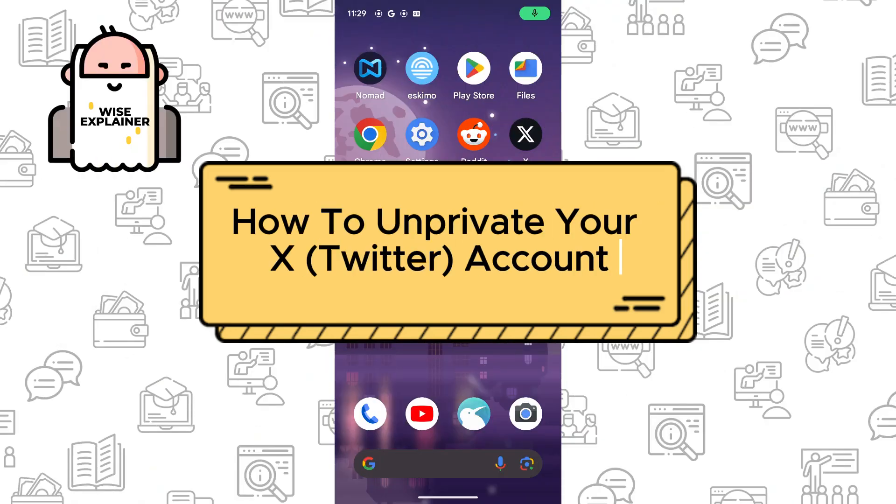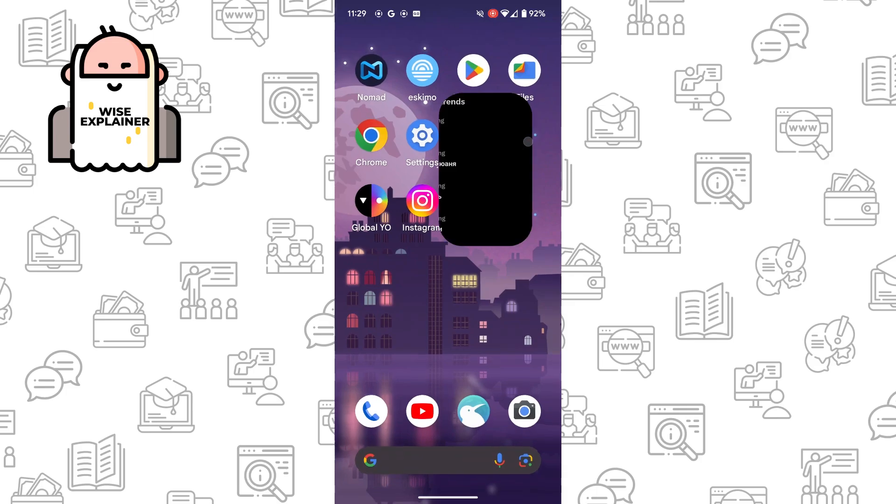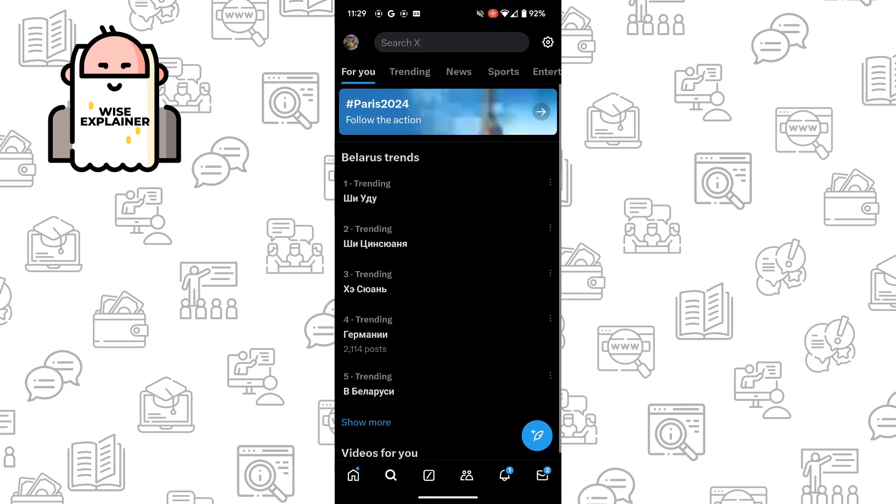Hi everyone, if you want to know how to unprivate your X Twitter account, you've come to the right place. It's really easy to do. First, open your X app and go to your settings.